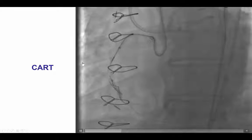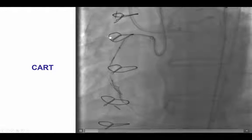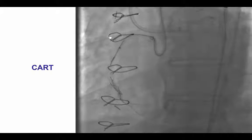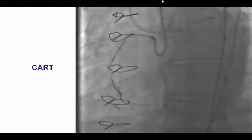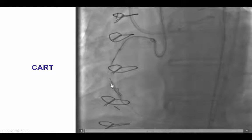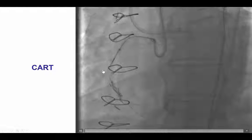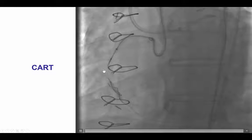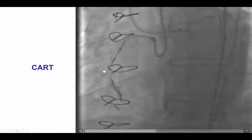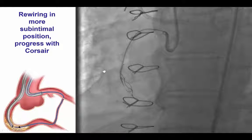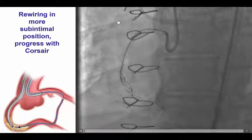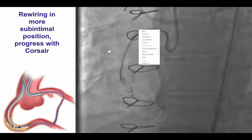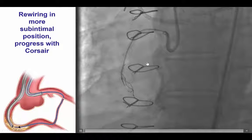Given the difficulty advancing equipment distally, we tried the CART technique in which a balloon is inflated over the retrograde wire and we attempt to cross in the antegrade direction; however, CART was not successful in this case. We also attempted guideliner reverse CART, trying to get a retrograde wire into a guideliner; however, this was not successful either.